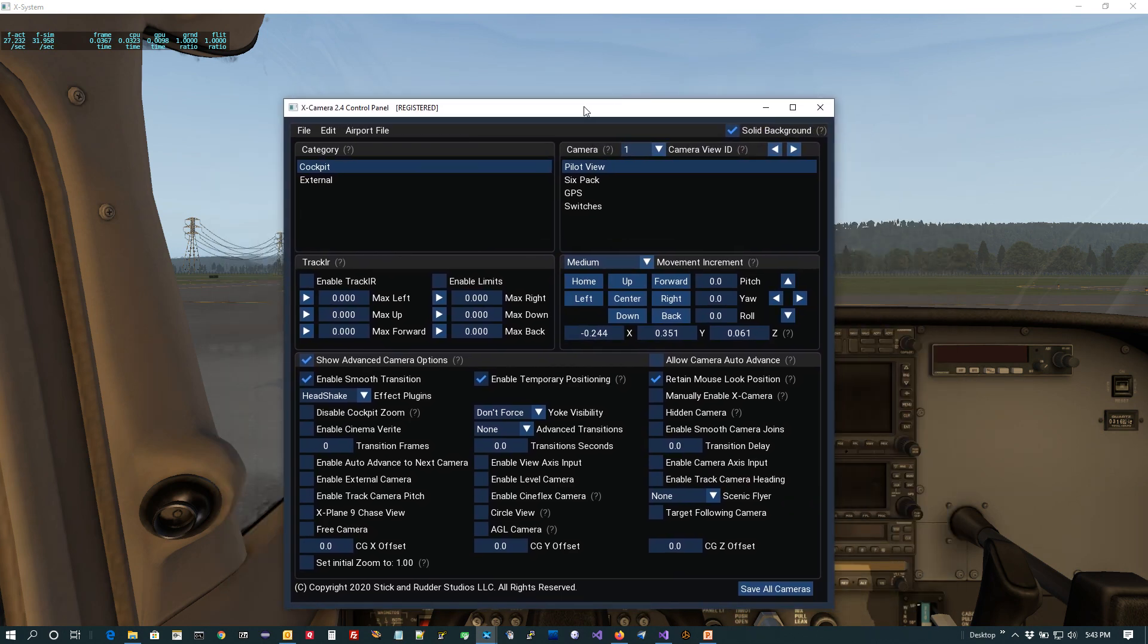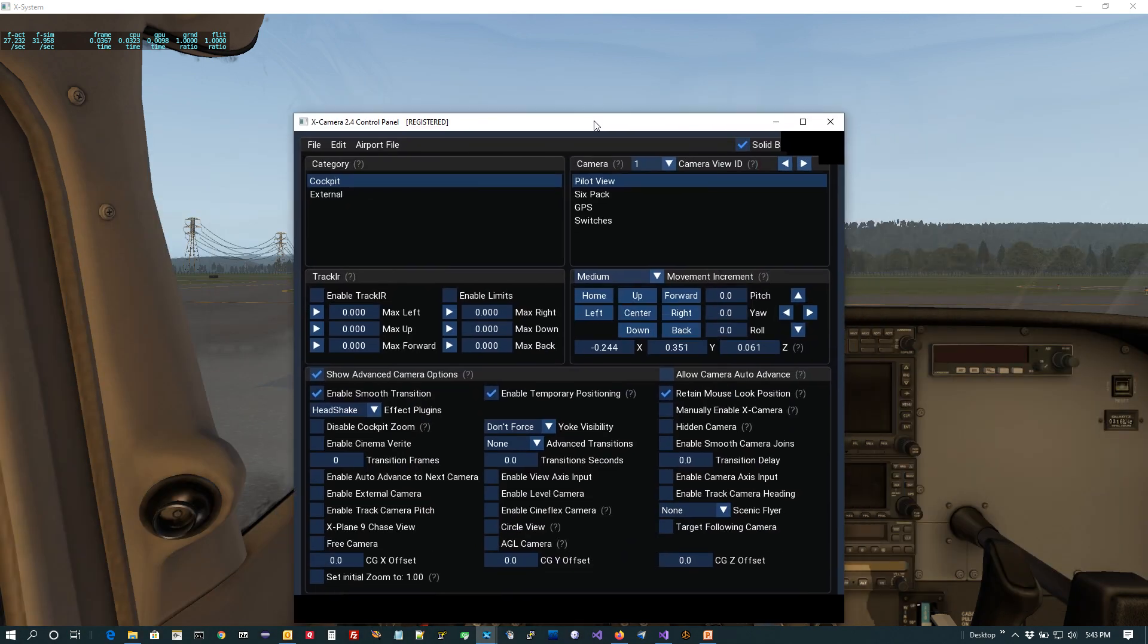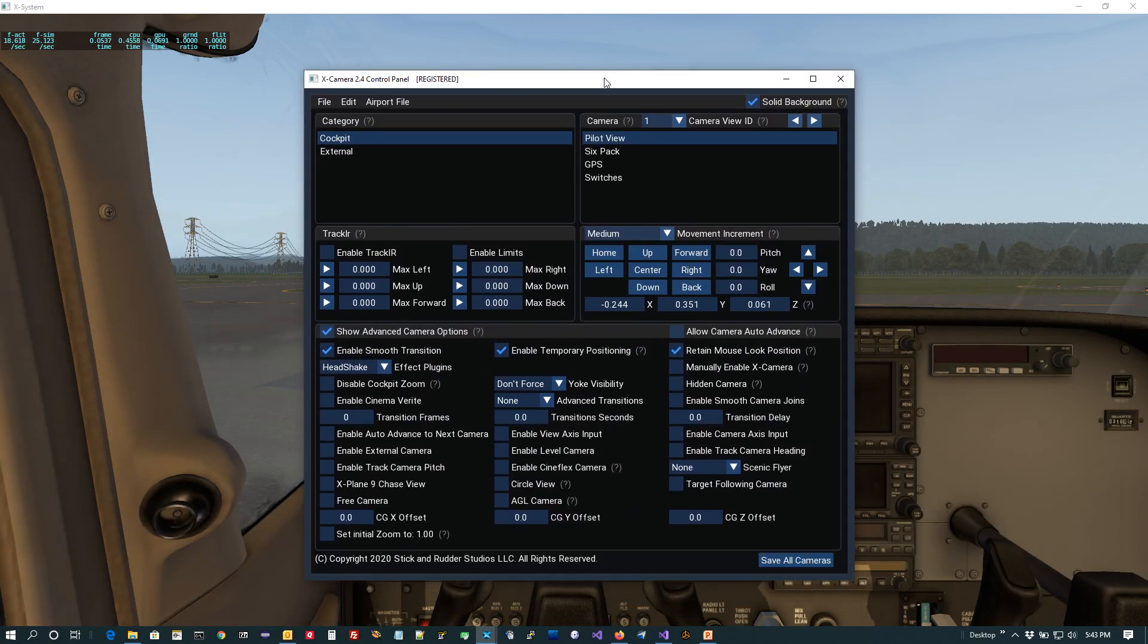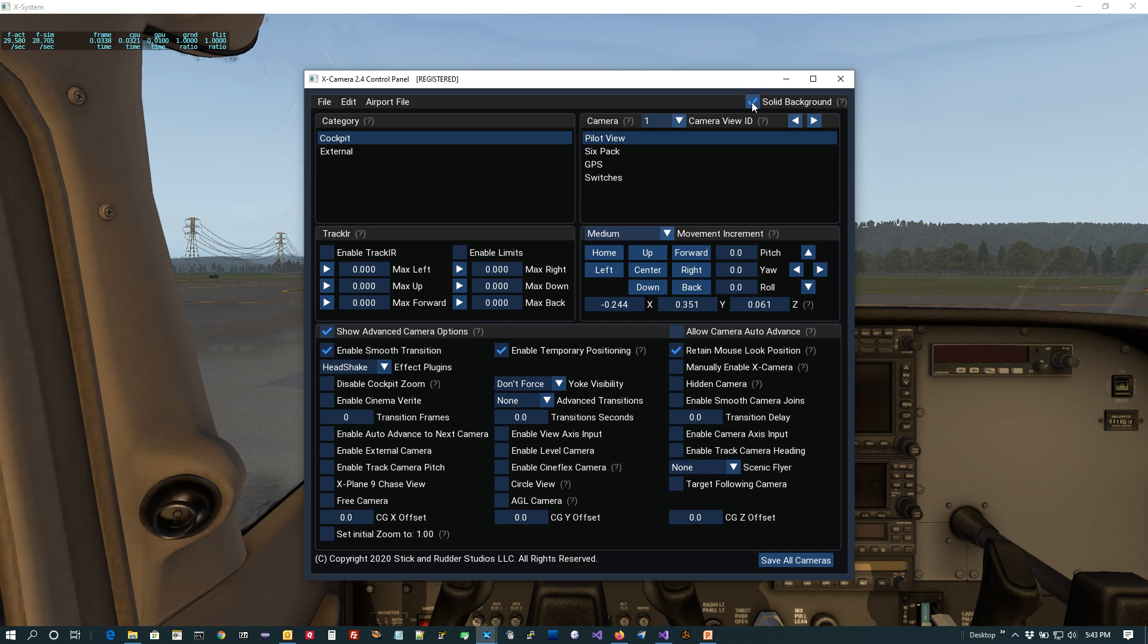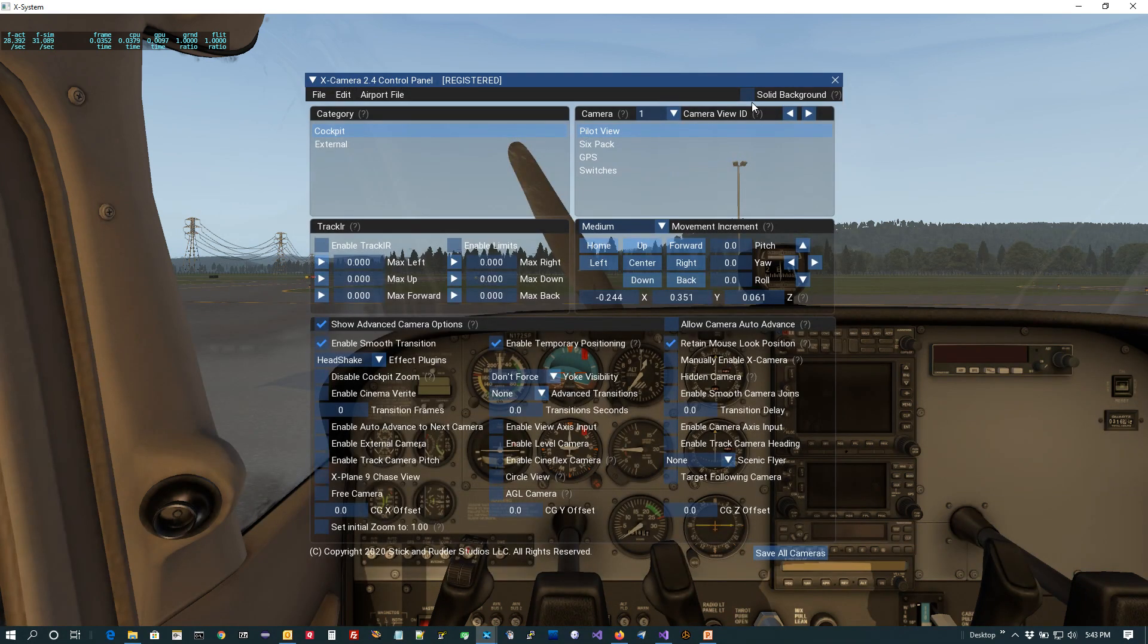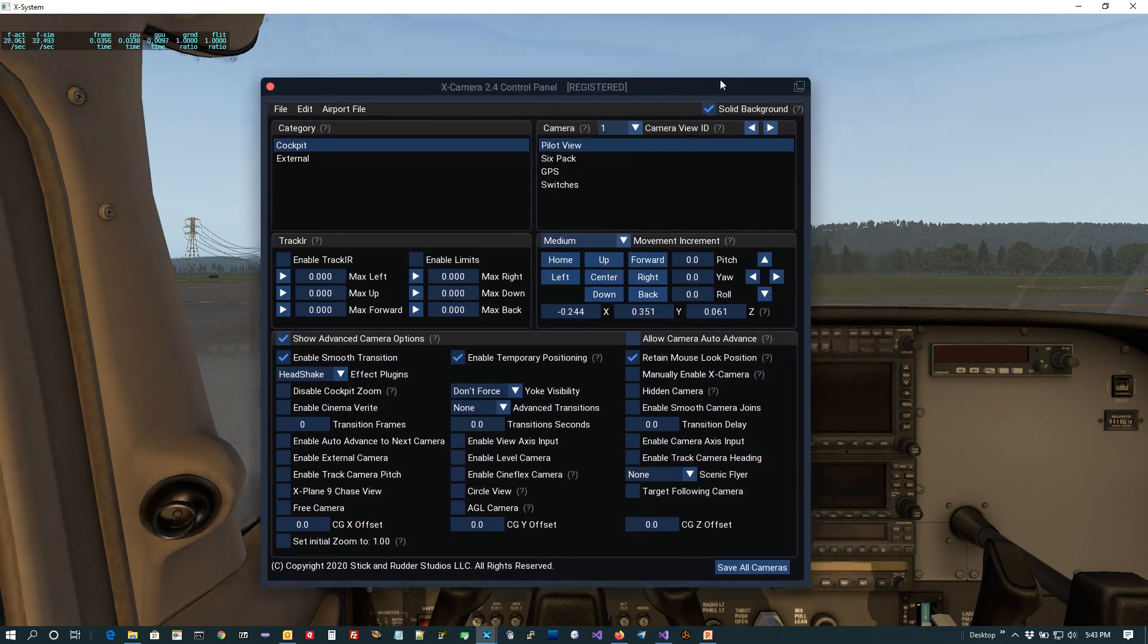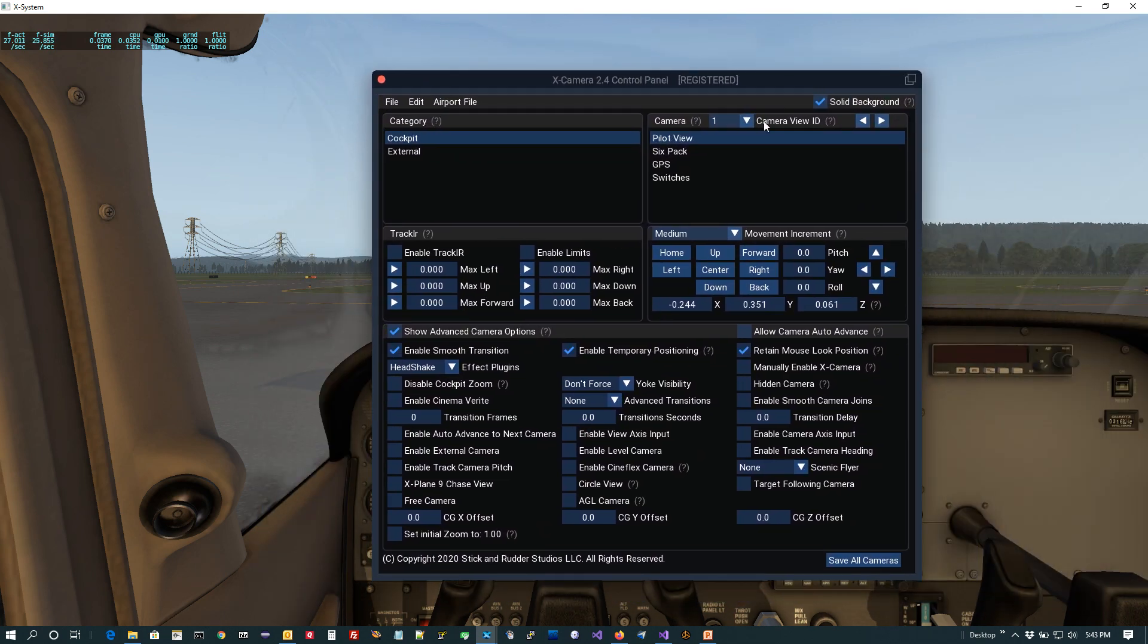If you just click that, what it will do is it will pop out the control panel to a top-level operating system window. And now what you could do is you could drag that around and you could put it on a secondary monitor, thereby giving you a full view of your X-Plane cockpit or your external views as you try to set these cameras up. To pop it back in, all you have to do is just uncheck the solid checkbox. It'll move it back inside. And then if you want, you can bring it back like that and it'll stay in the X-Plane window.